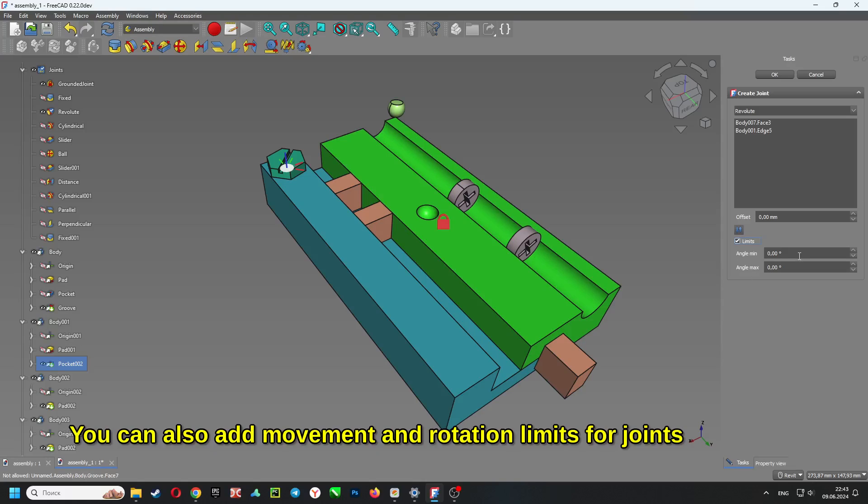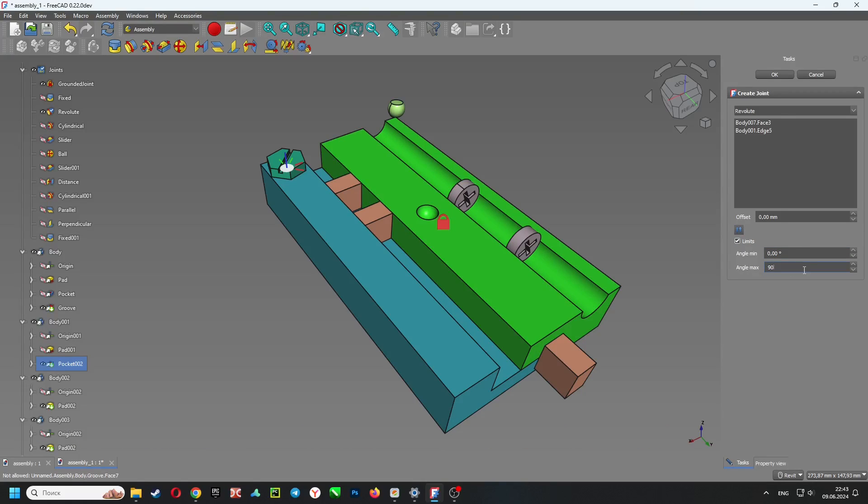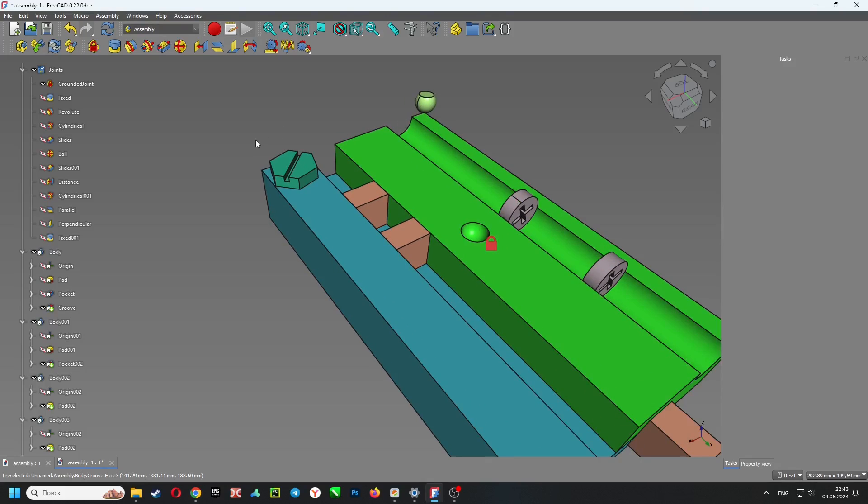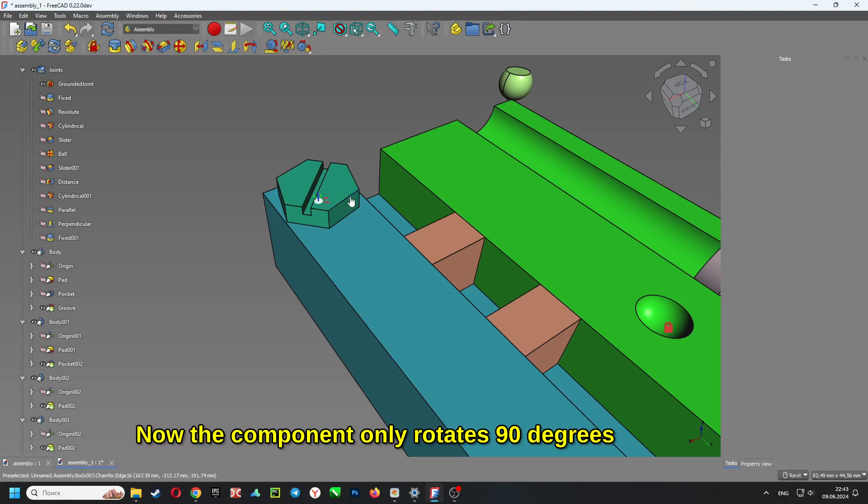You can also add movement and rotation limits for joints. Now the component only rotates 90 degrees.